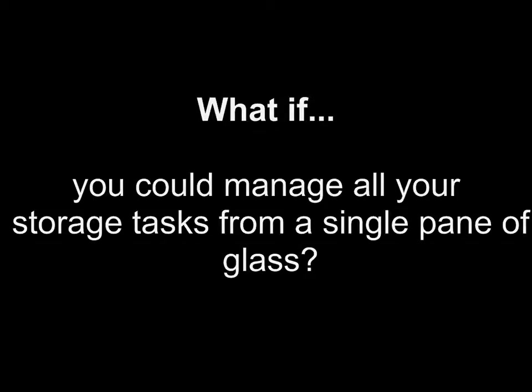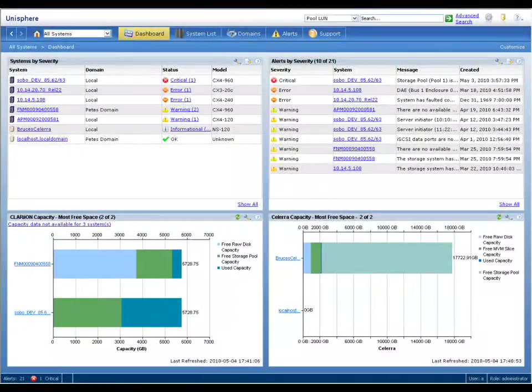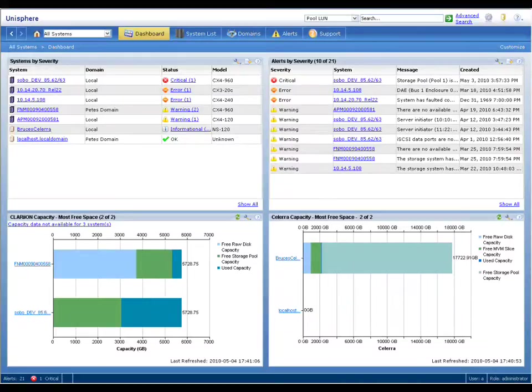Let's take a quick look at what this looks like. First thing that's important to note is EMC Unisphere uses Adobe Flex for a very rich end-user experience that's still very lightweight and very fast.